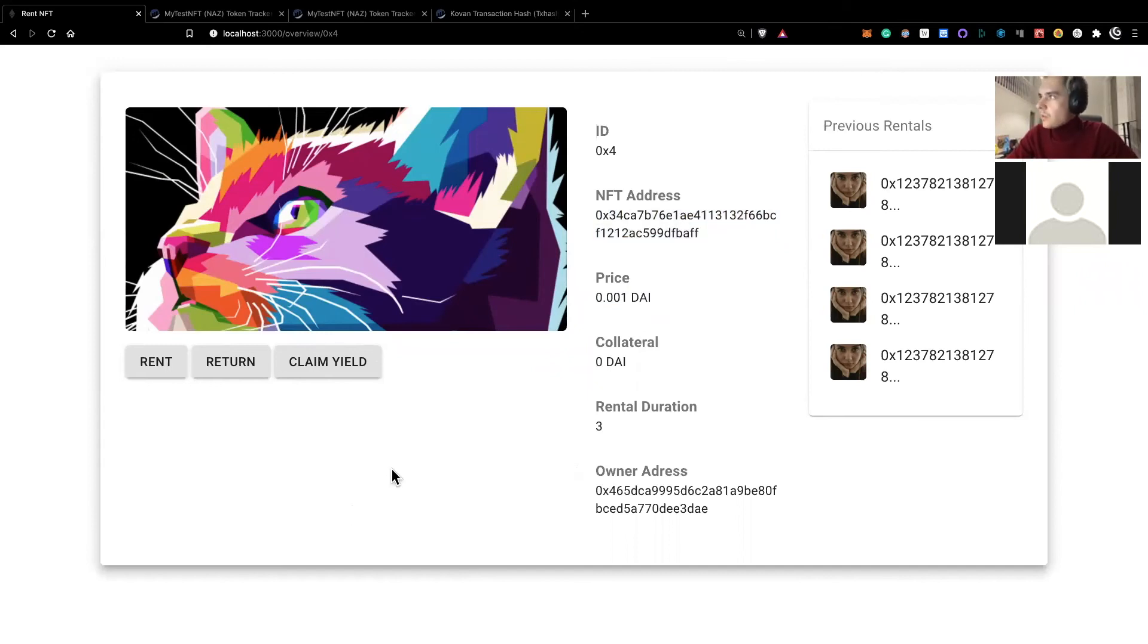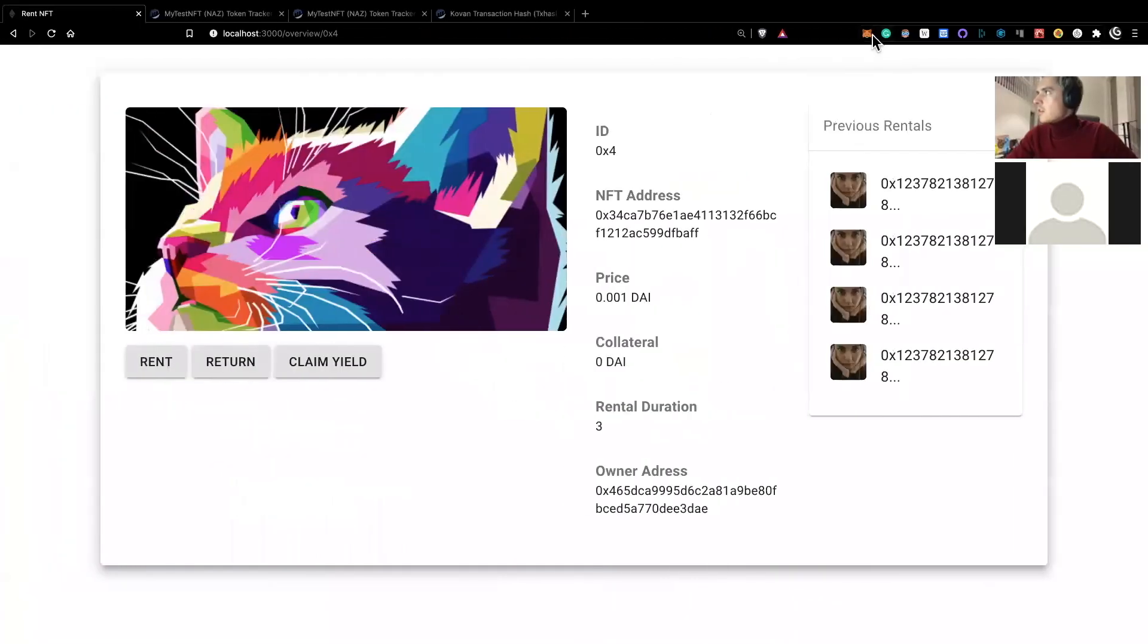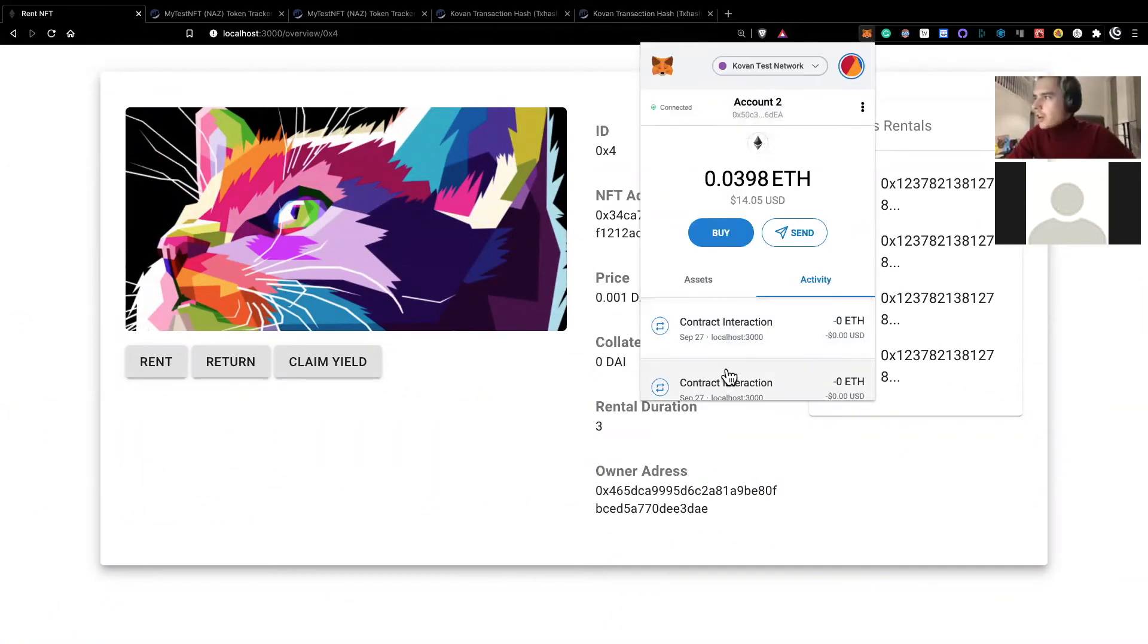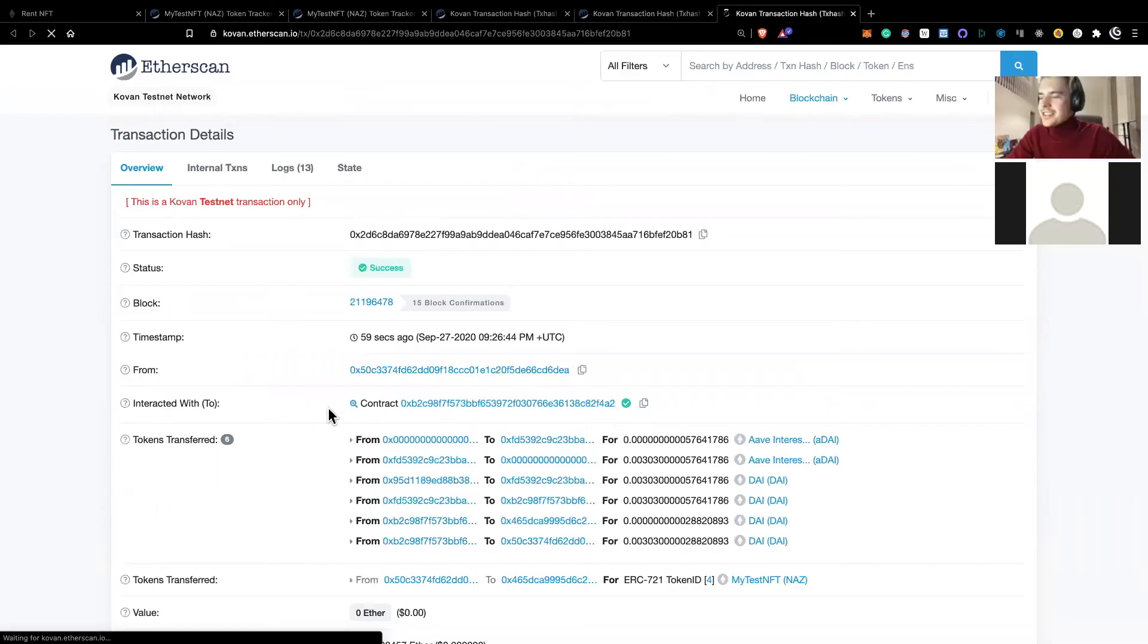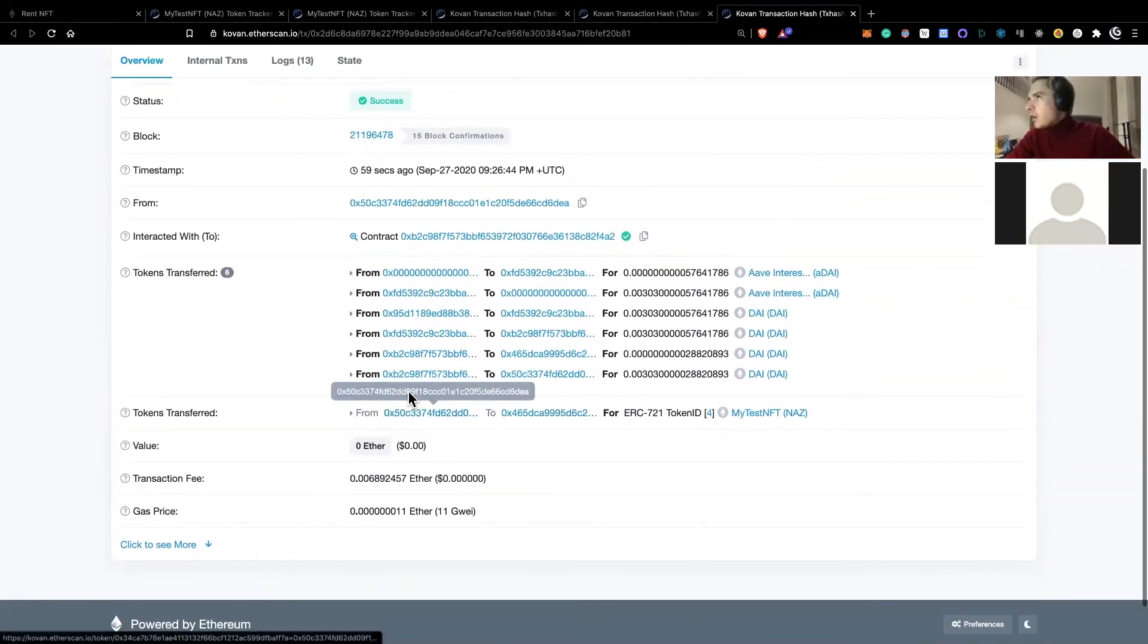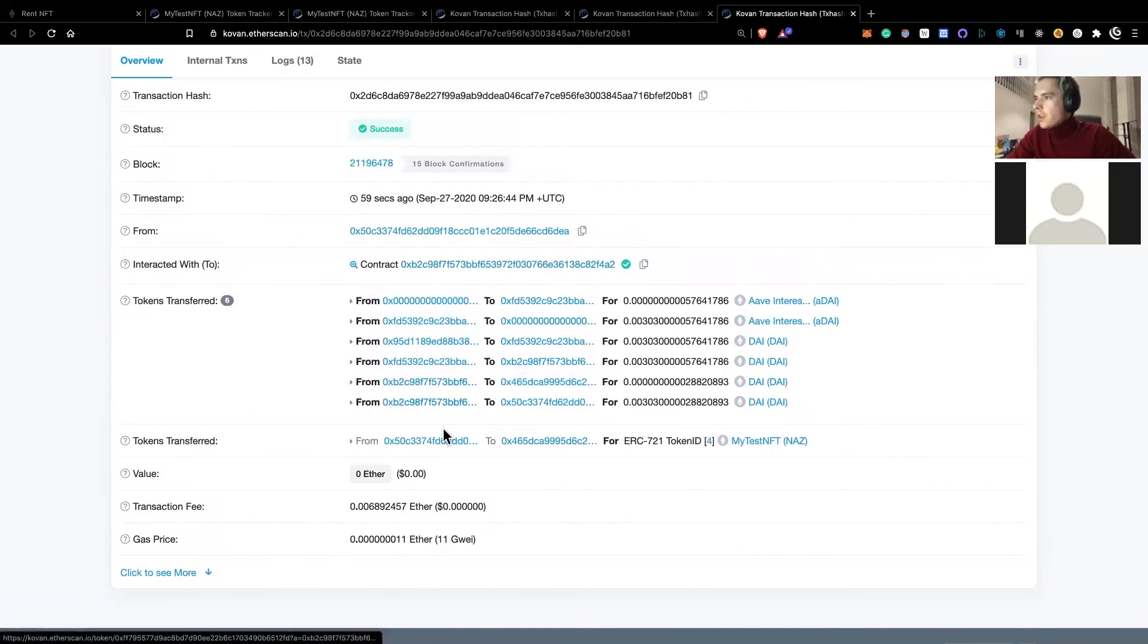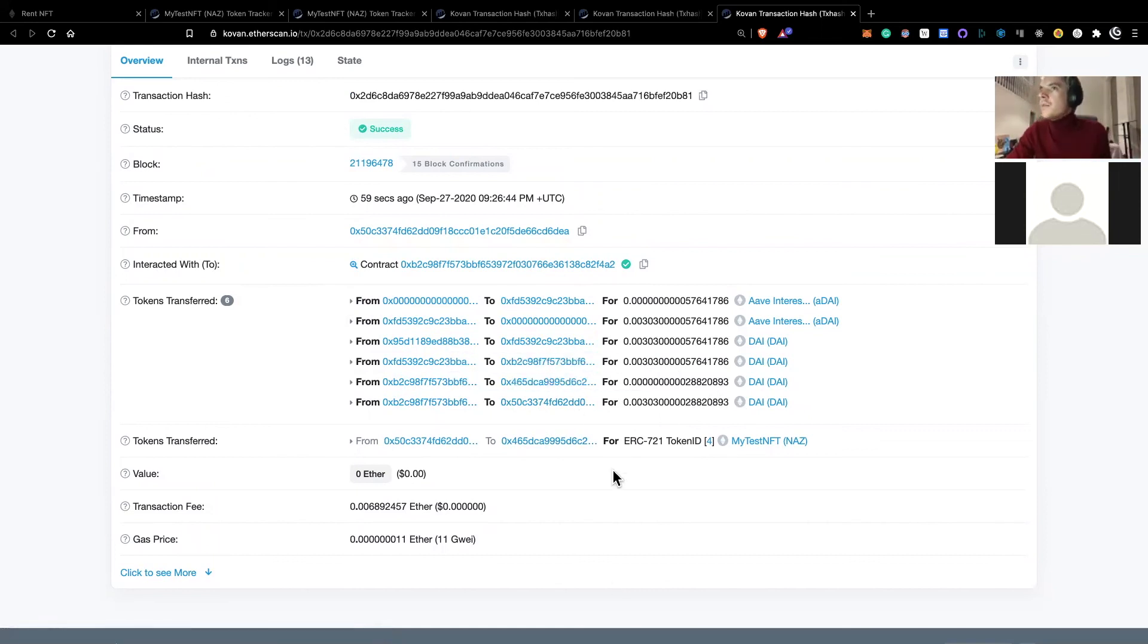And so they go back to the platform and they click the return. And so once again, there are a bunch of transactions that we need to approve before it goes through. Now that the transaction has completed, we can have a look on Etherscan that indeed the NFT was returned to the owner. And so the interest has been split half to the owner and half to the borrower.